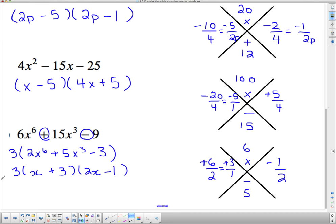And that is the bottoms up approach. If you like it, use it. If you're getting along quite well with the other method, don't worry about the bottoms up approach — it's just an alternate method because factoring is sometimes hard for people. If you like it use it; if not, keep doing what you're doing. And that's it for today.